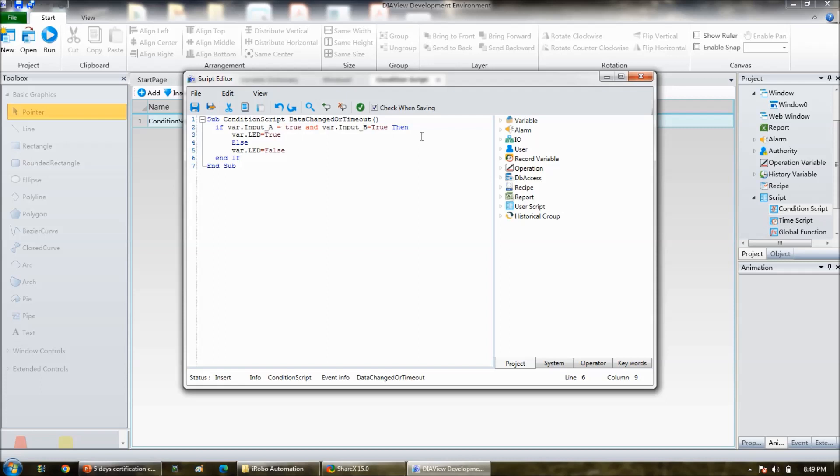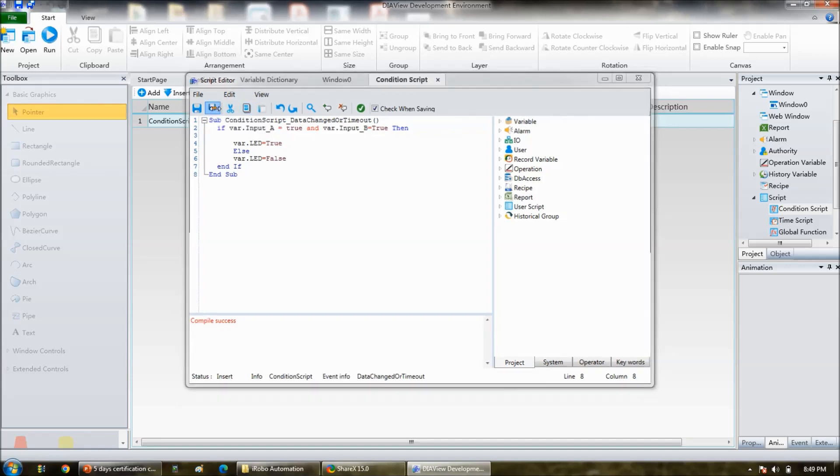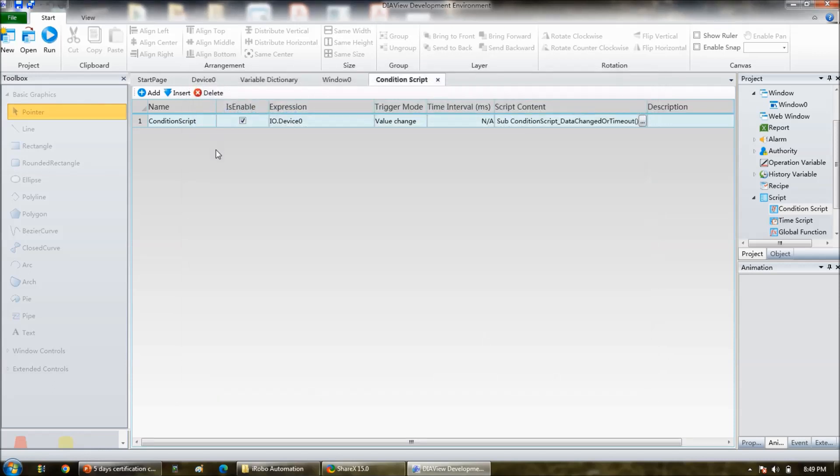Okay, I think you can cross check it. Yes, compile is success, compile is success. Then this is the program, and then save and exit.